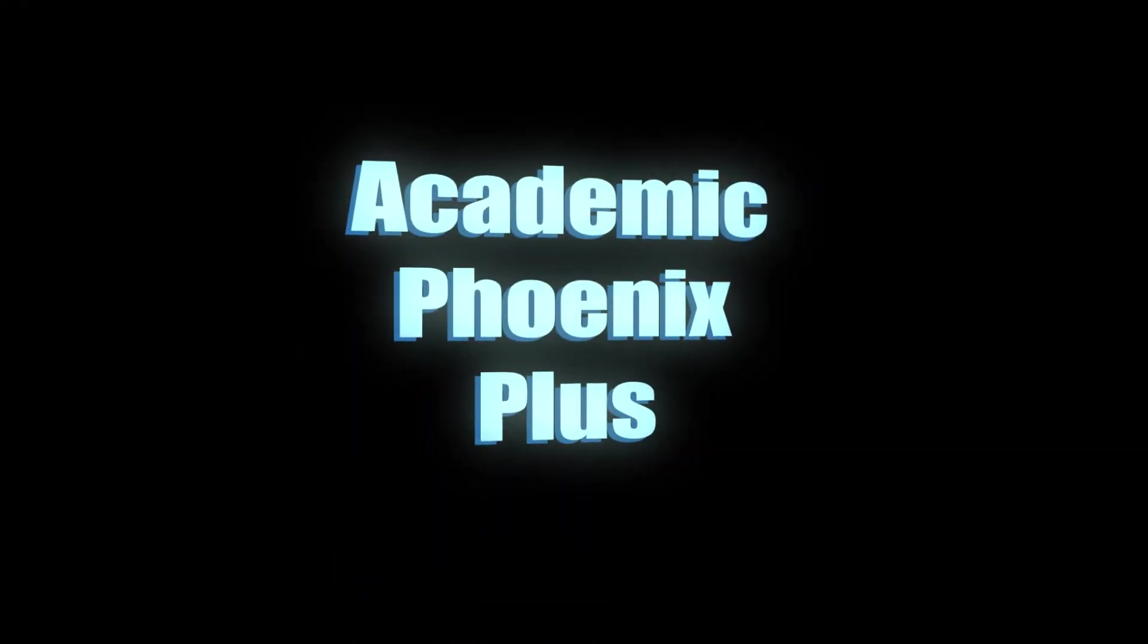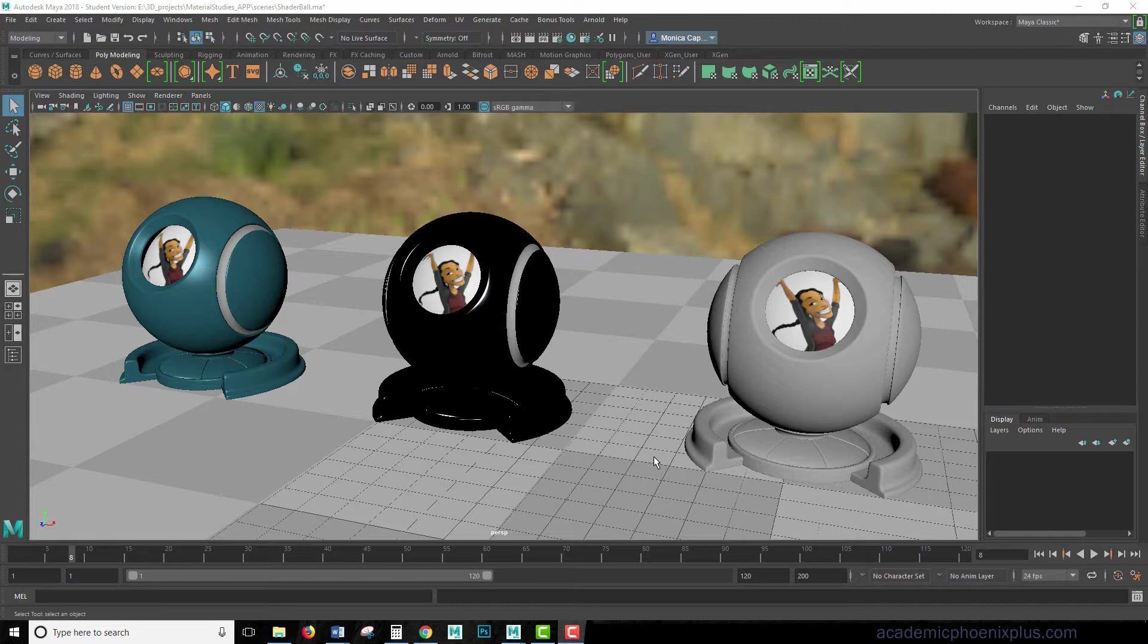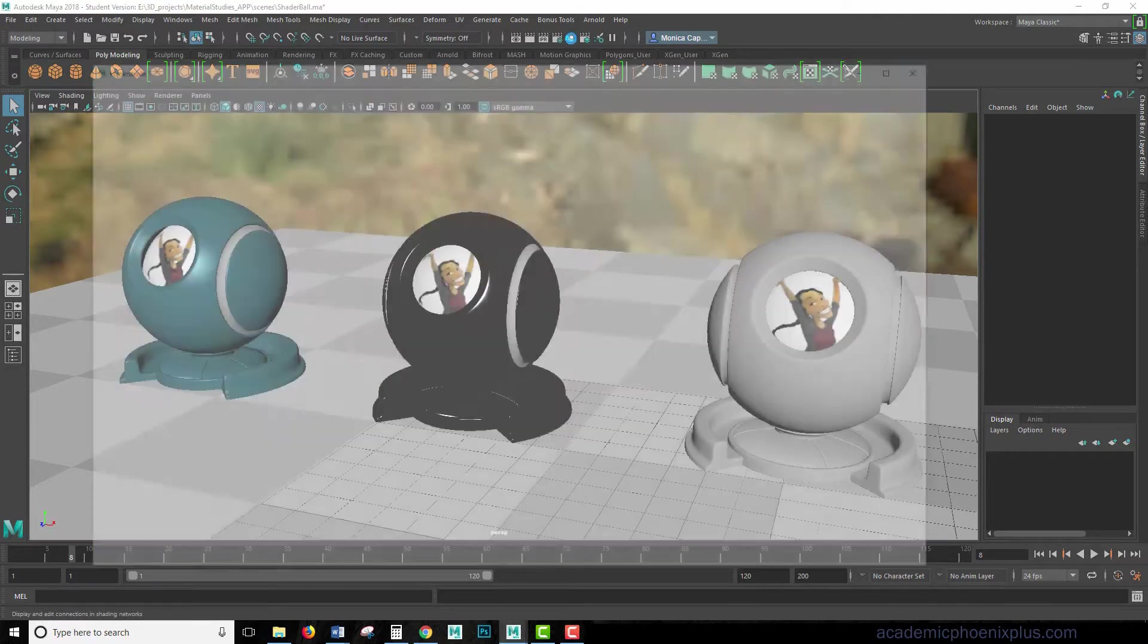Hey guys, this is Monica at Academic Phoenix Plus, and today I want to go over how to use the Arnold Curvature Node. This is found in the Hypershade. Alright, so let's get started.